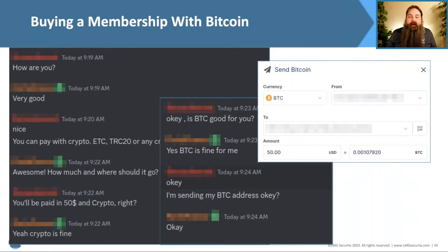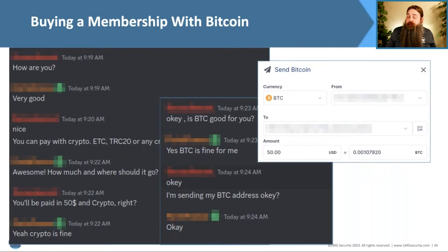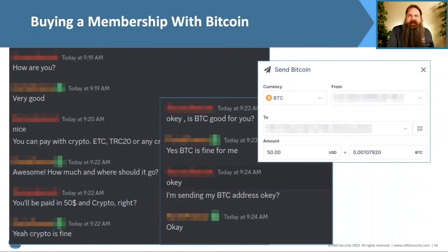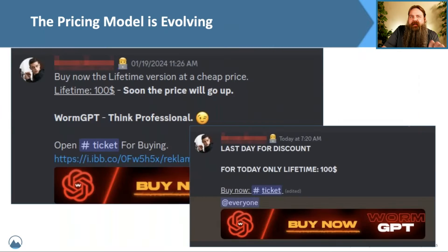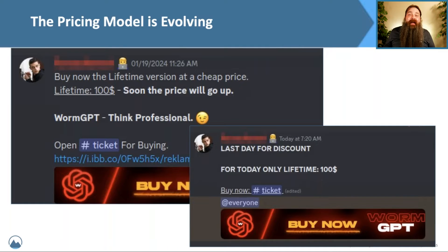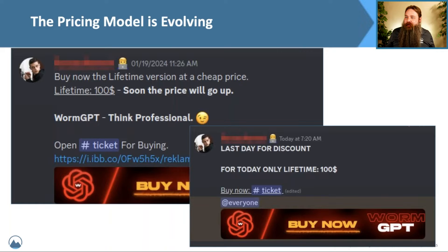We popped into our blockchain account and sent $50 in Bitcoin to the hackers. Once verified on the blockchain, that's essentially our sales receipt — which is ironically what they called it. The $50 was a limited-time early access offer. Today was actually the last day you could get a lifetime membership for $100; after this it goes to $100 per month for the professional version of WormGPT.